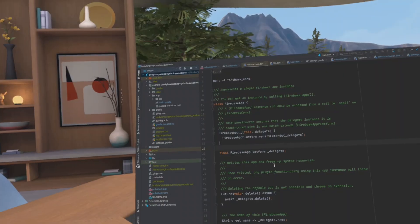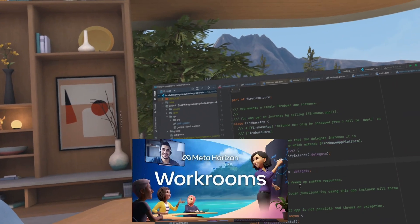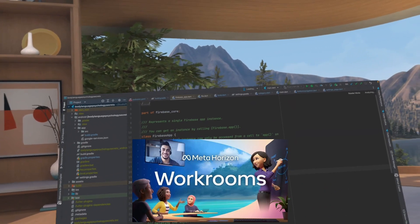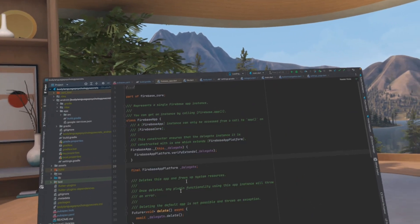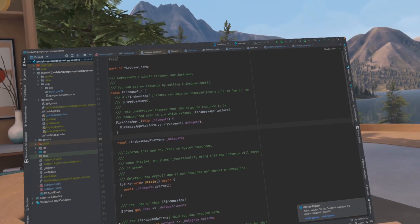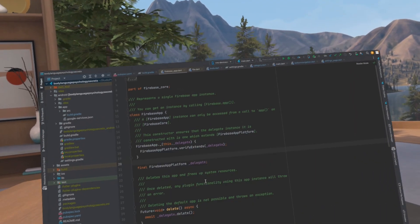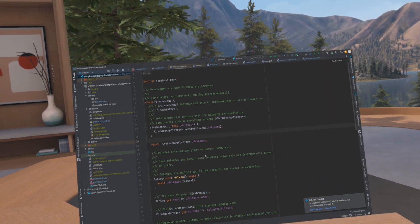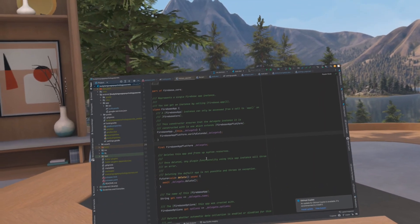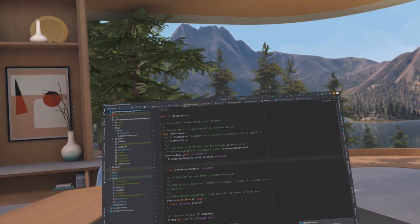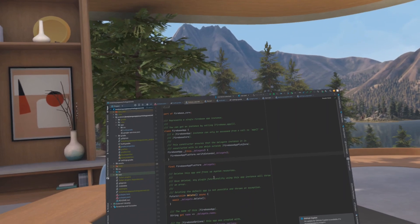I'm going to talk about three apps: Meta Horizon Workrooms, Immersed, and less known but my favorite app, Fluid. All these apps have their own advantages and disadvantages.